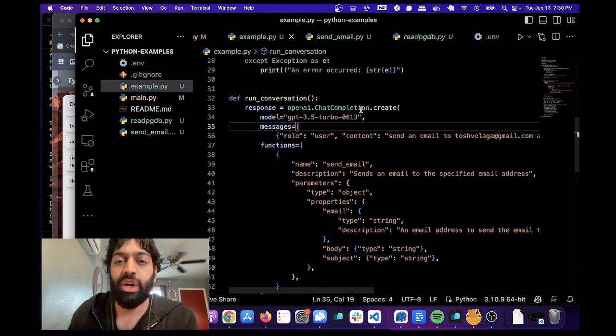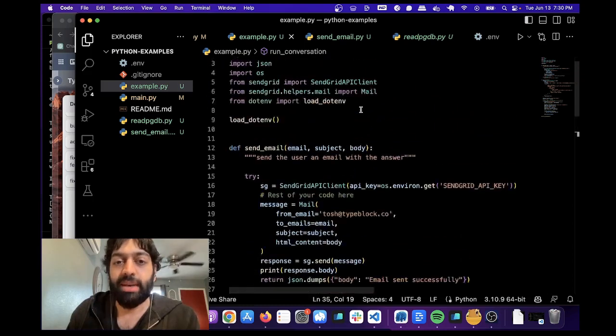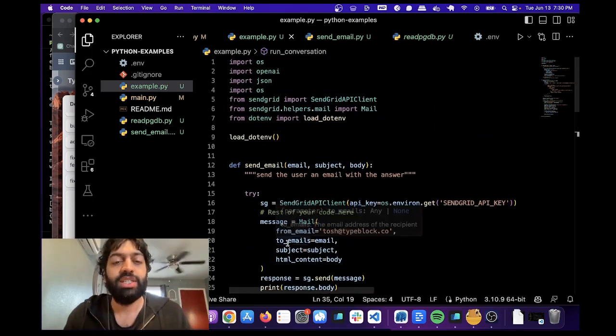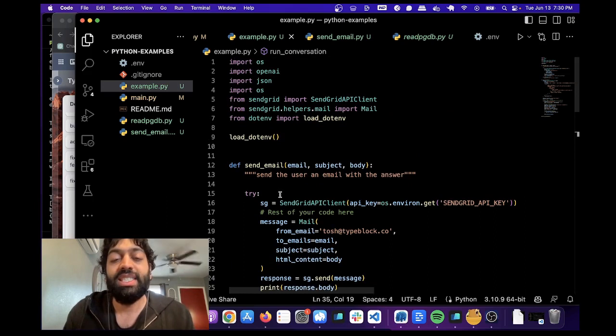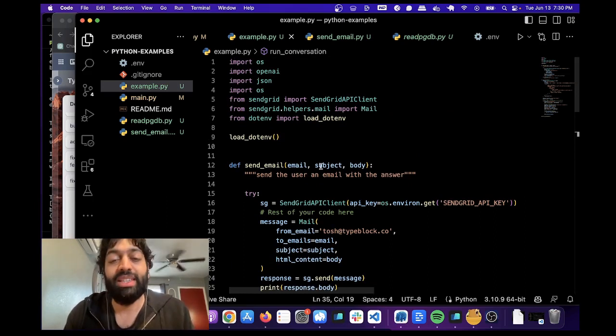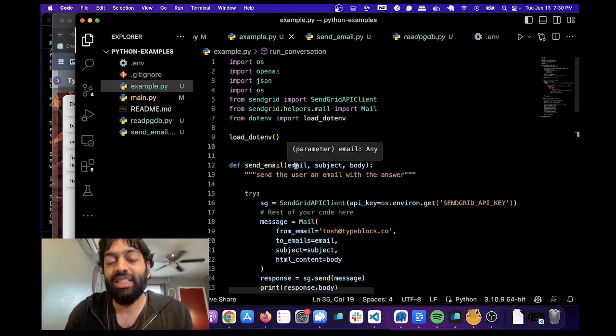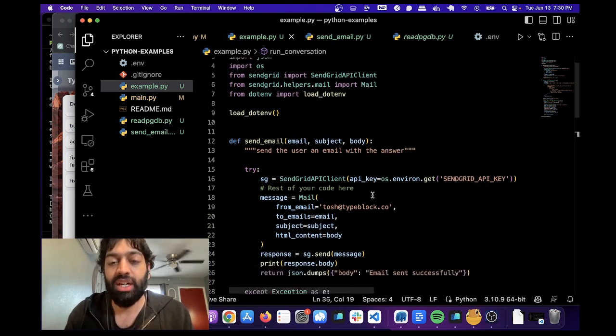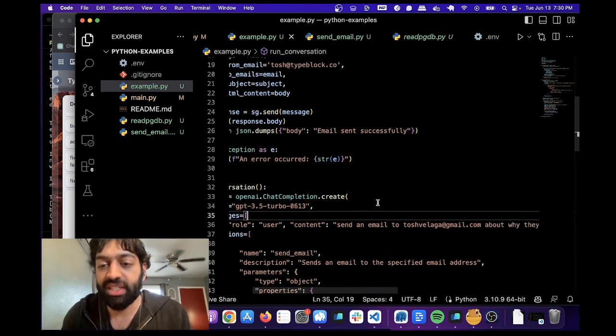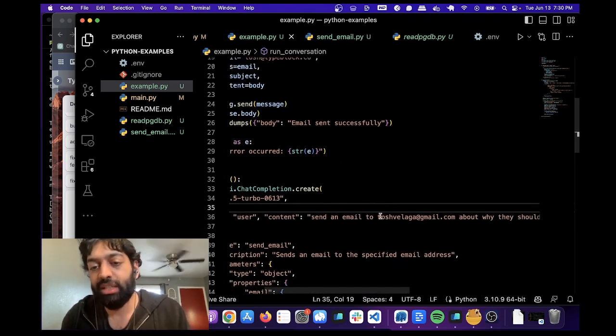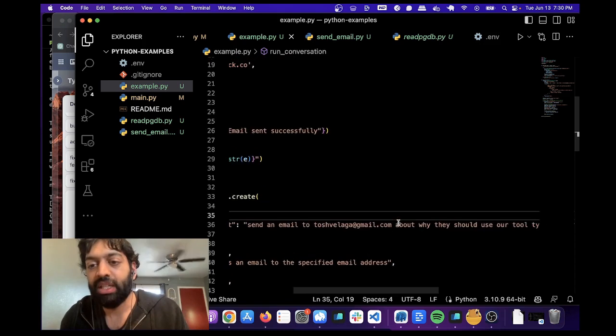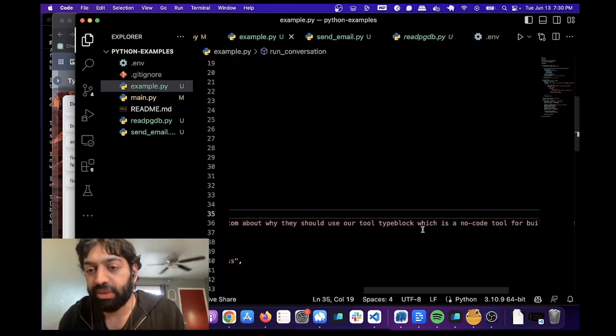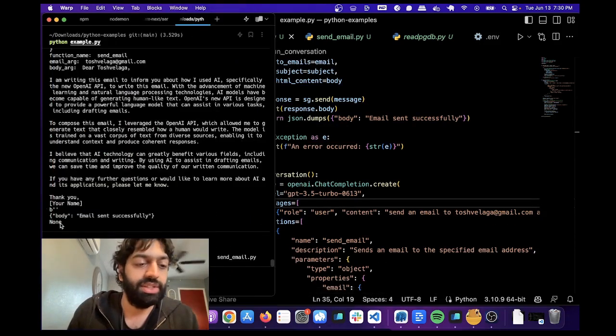And so let me first demo this to you on the terminal. We're going to run this code and see what happens. Basically, it's going to write an email. It's going to write the subject, the body, and send us an email based on the email address we give it in the content. So that's what that is here. Send an email to tashvalaga.gmail.com. That's my email about why they should use a product that I've built to type block. So let's run this.